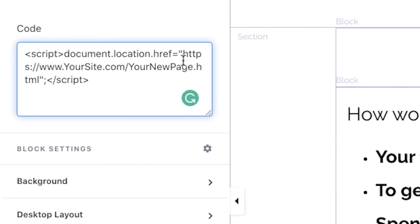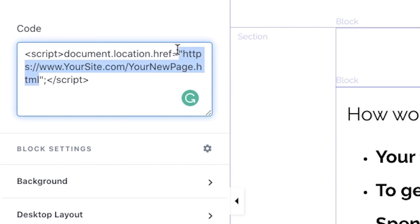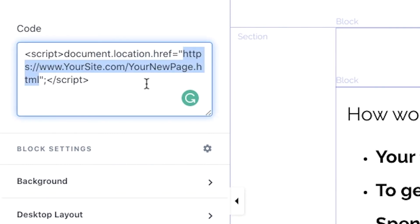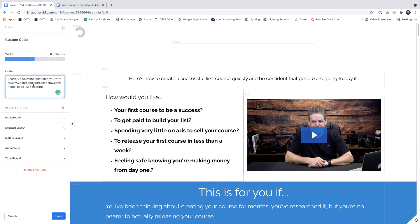So I'm going to copy the URL that I want. Highlight that, making sure I don't take out any of the quotes, and paste, and then click Save.